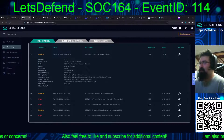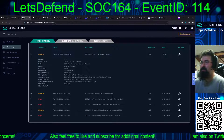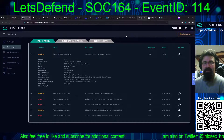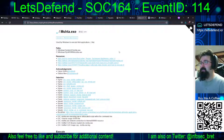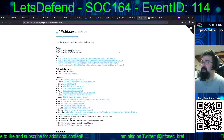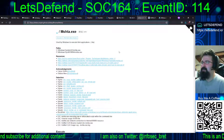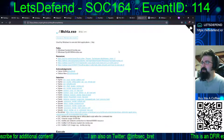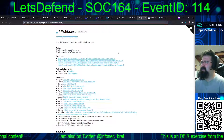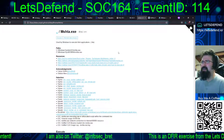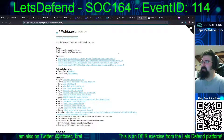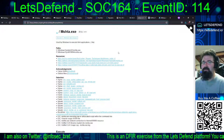So if you've watched the previous video, SOC 163, this is another LOLbin — something included inside Windows by default that allows you to perform other actions besides what the application was actually designed for. It looks like somebody made an HTA file, which is an HTML application file, and they're running it locally via the MSHTA.exe executable in C:\Windows\System32.